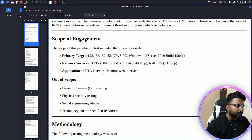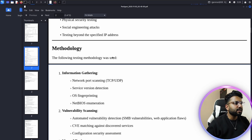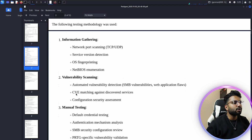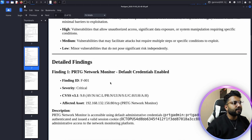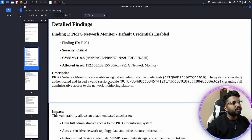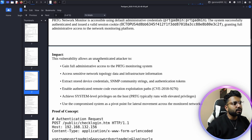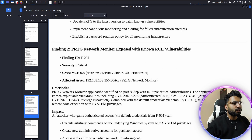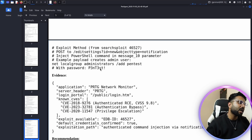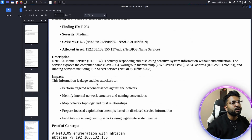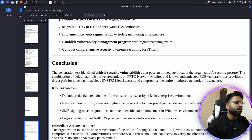The report includes the scope of engagement — the IP address of the client machine I was testing — plus out-of-scope items, methodology, information gathering, vulnerability scanning, and detailed findings. For example, finding number one is 'PRTG Network Monitor default credentials enabled,' with description, impact, proof of concept, and recommendations. Finding number two is 'PRTG Network exposed with known RCE vulnerability,' with description and impact — all the information you need.